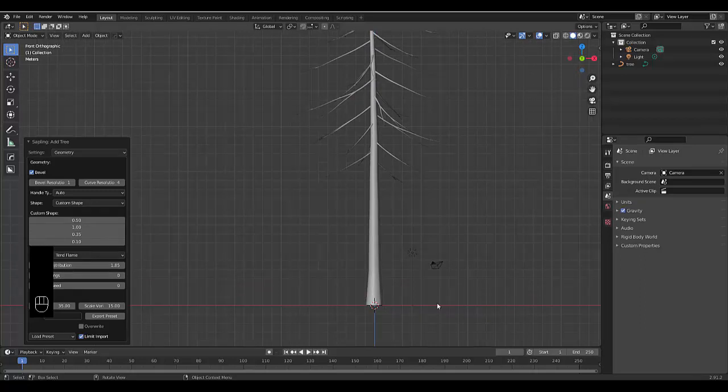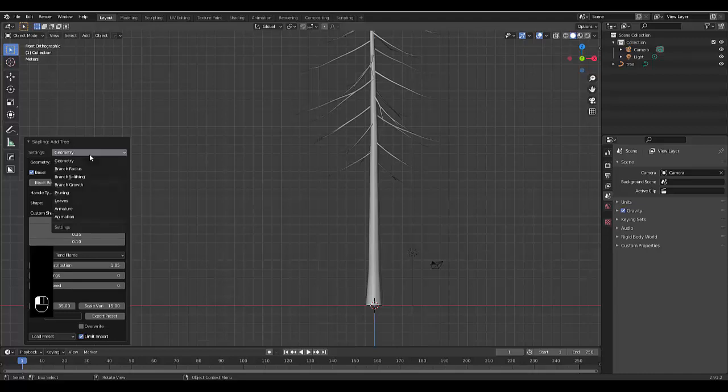And whenever I do this with a smaller tree, it seems to be a little bit glitchy for whatever reason. Probably just me, but probably not.